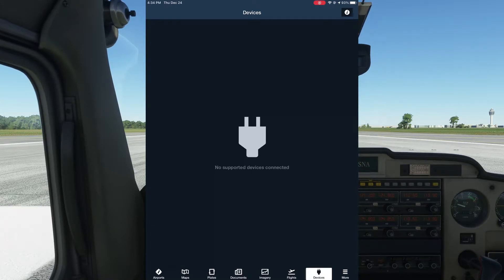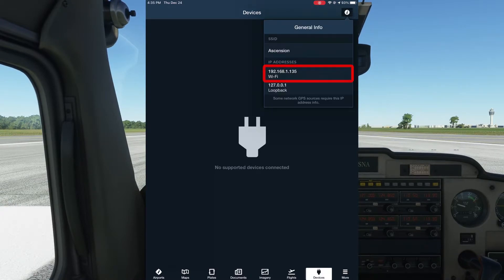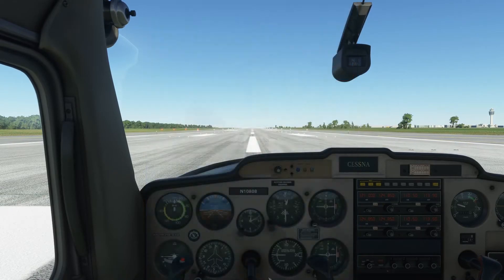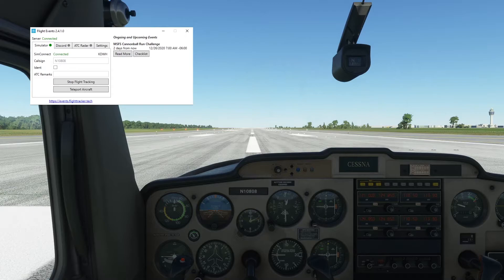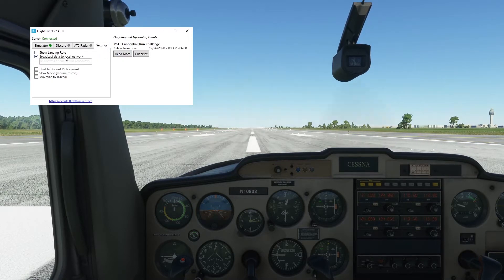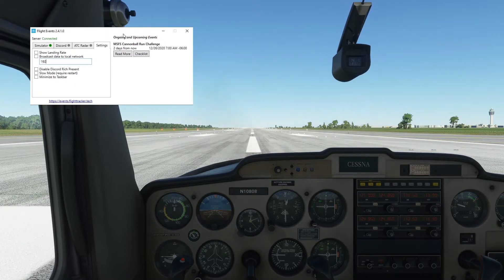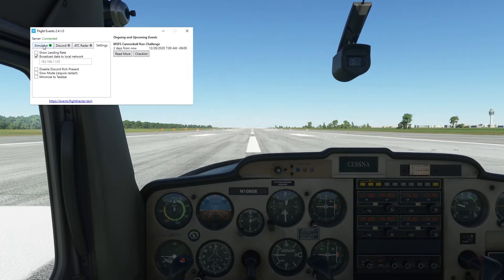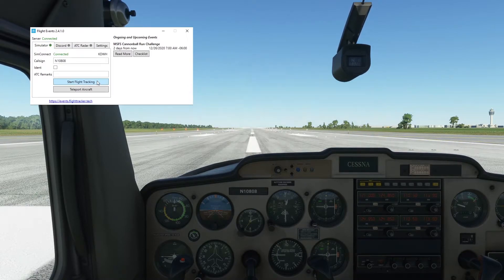Before going back to the PC, get the IP address of your iPad. This can be done by clicking the I button at the top of the ForeFlight window. Back in Flight Events, switch to the Settings tab, uncheck the box we checked before, enter the IP address we just got from your iPad, and recheck the box.